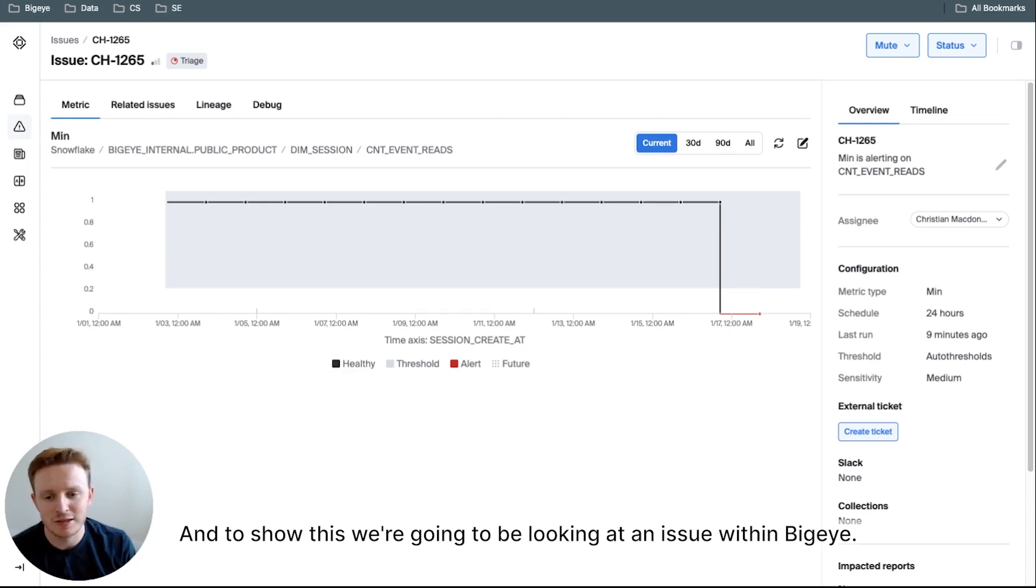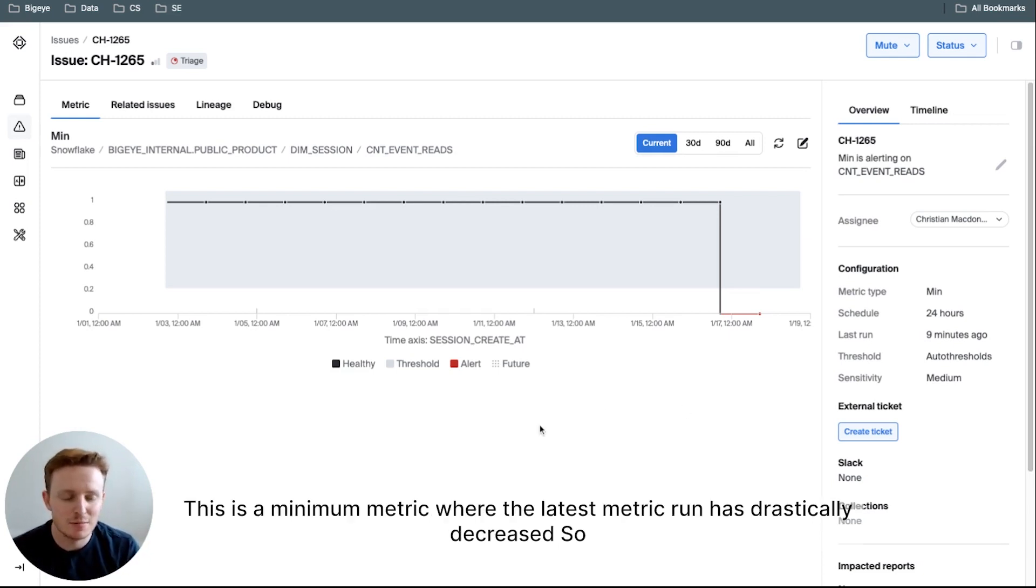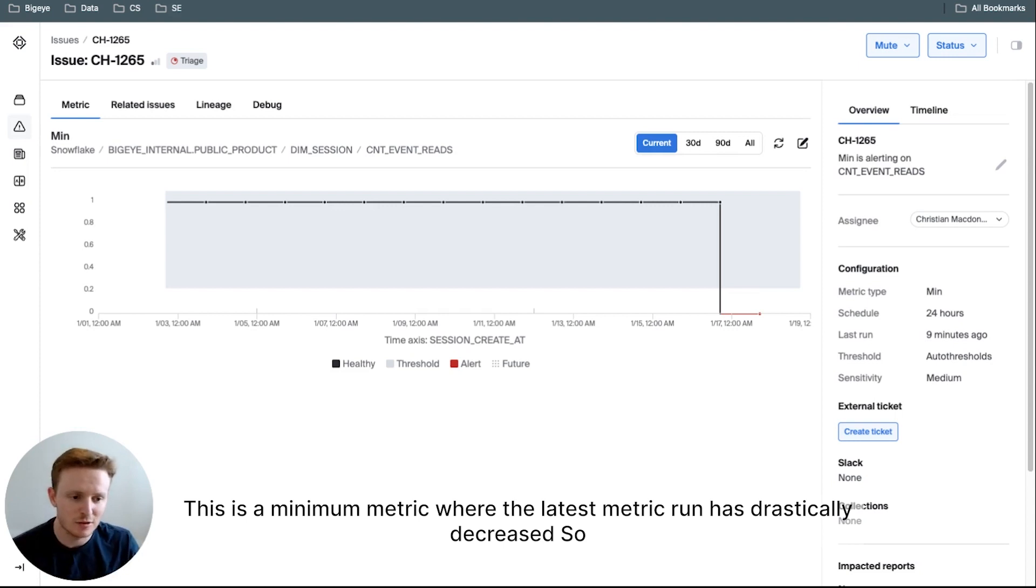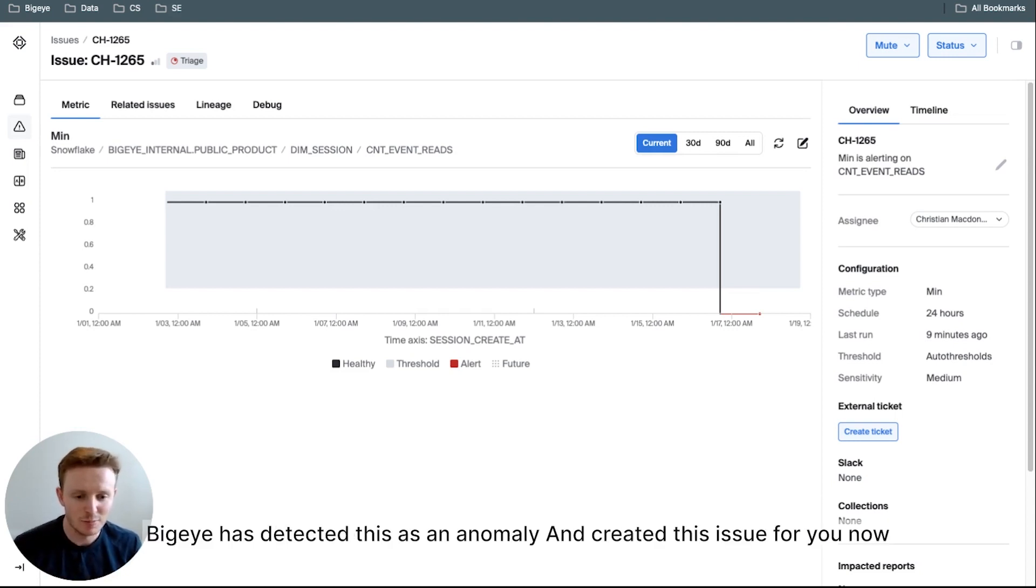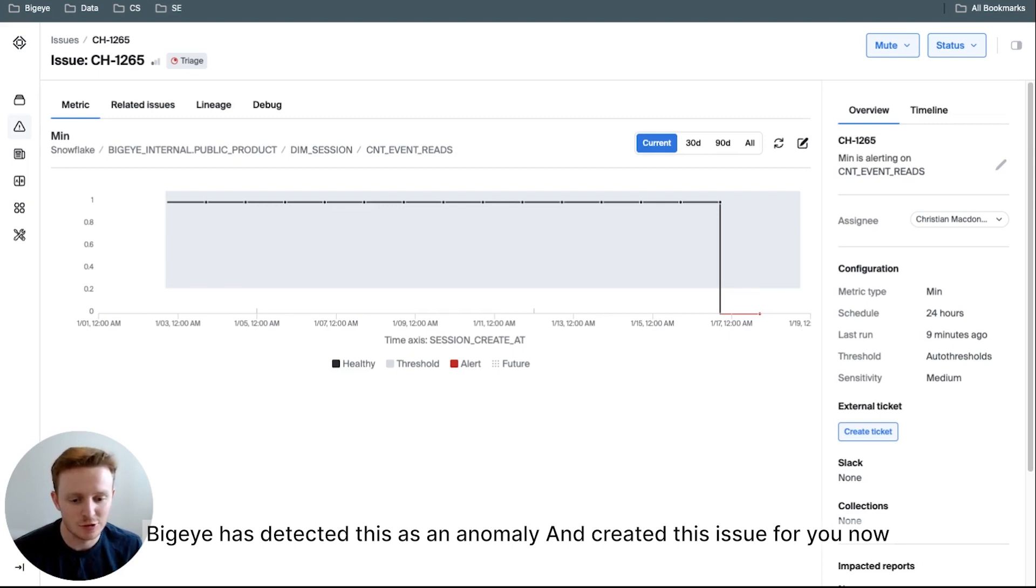And to show this, we're going to be looking at an issue within BigEye. This is a minimum metric where the latest metric run has drastically decreased. So BigEye has detected this as an anomaly and created this issue for you.